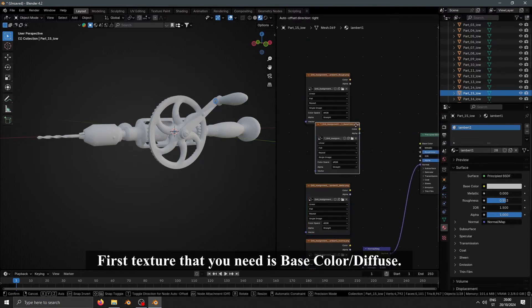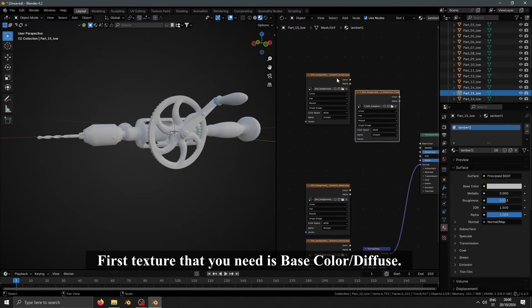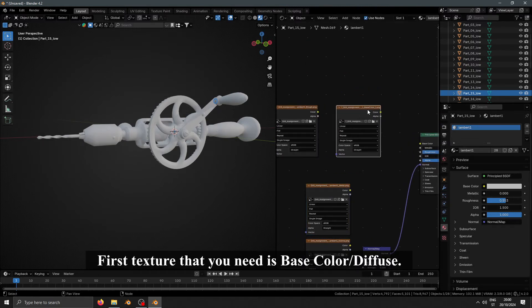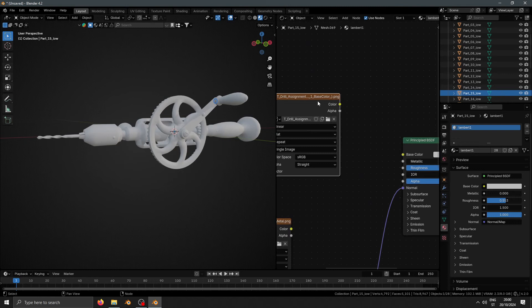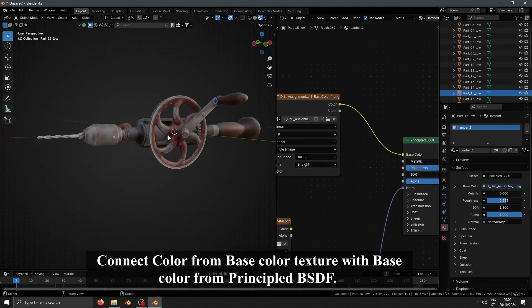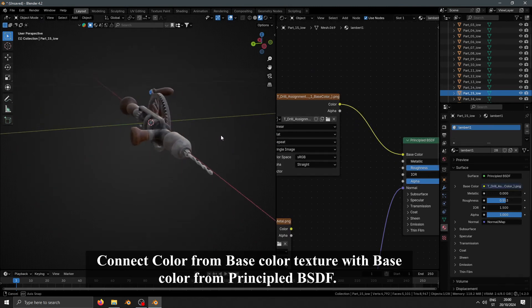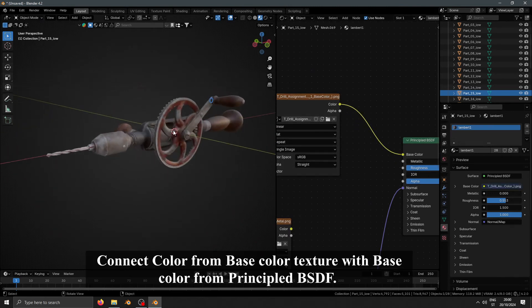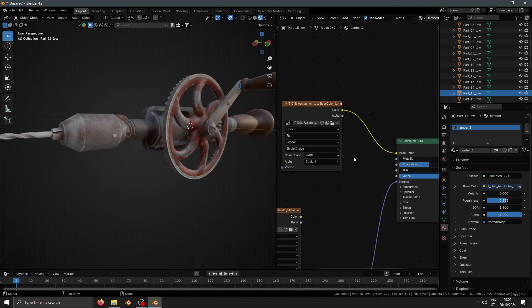First texture that you need is Base Color Diffuse. Connect color from Base Color Texture with Base Color from Principle BSDF.